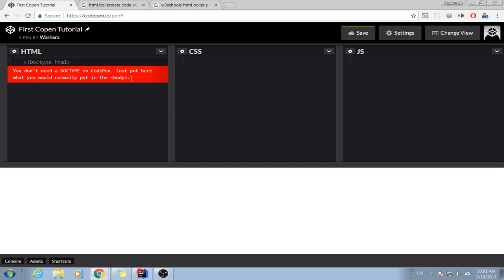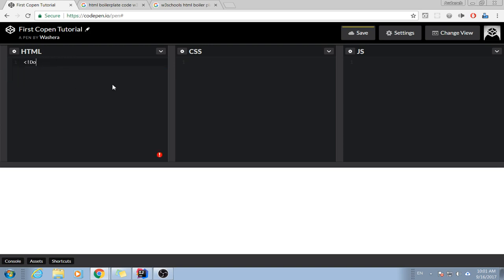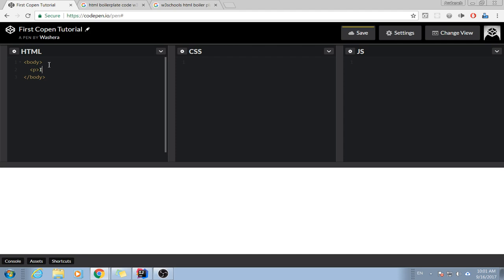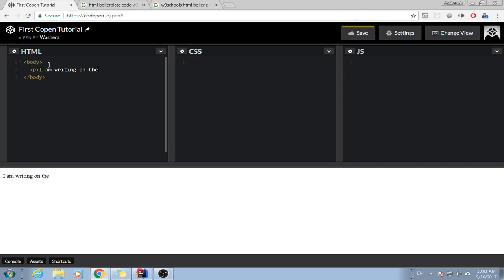I don't need this part. Start from the body. Even you don't have to write the body, just write a paragraph. I am writing on the HTML pane.